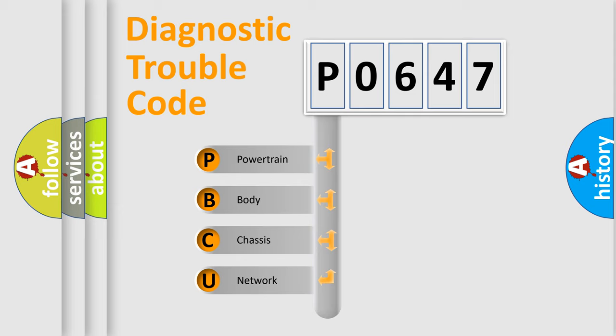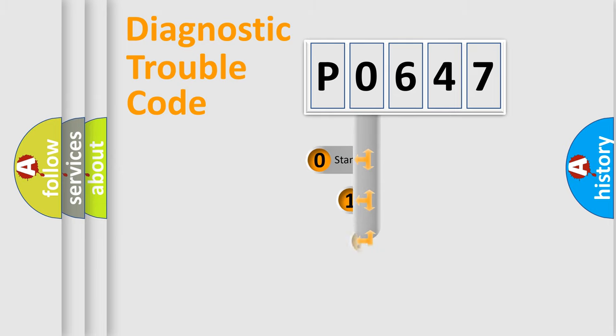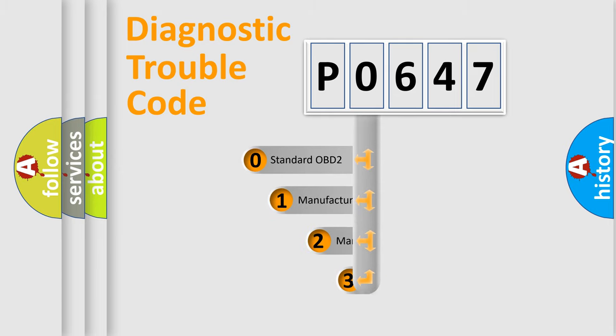We divide the electric system of automobile into four basic units: Powertrain, body, chassis, network. This distribution is defined in the first character code.